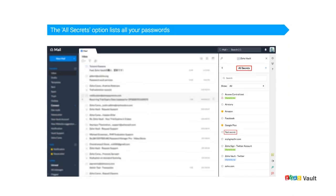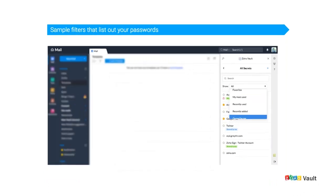Once you click on All Secrets, you'll see the secret you just created. If you have many secrets stored — say a hundred passwords — you can use the filter option. The dropdown next to 'Show' allows you to filter all your secrets based on different parameters such as Favorites, Most Used, Recently Used, and other filters. You can also use the search bar above.